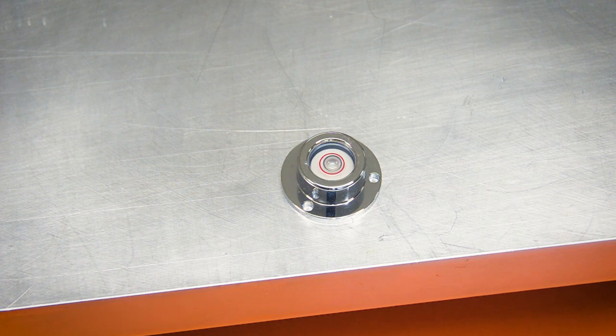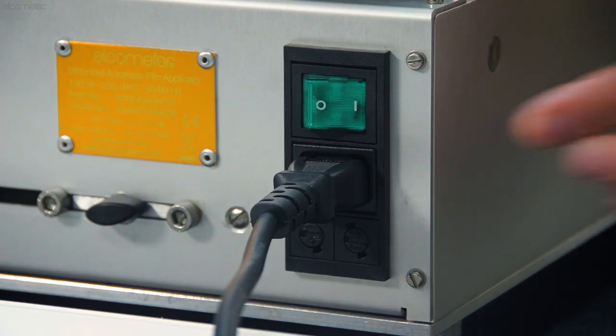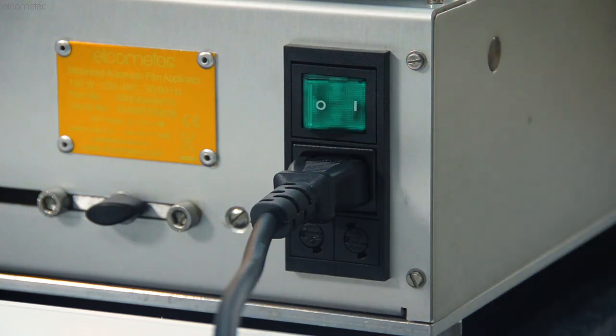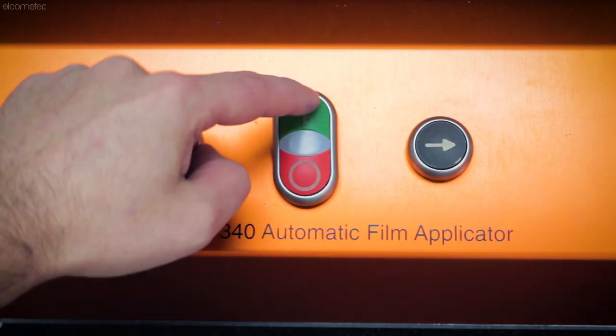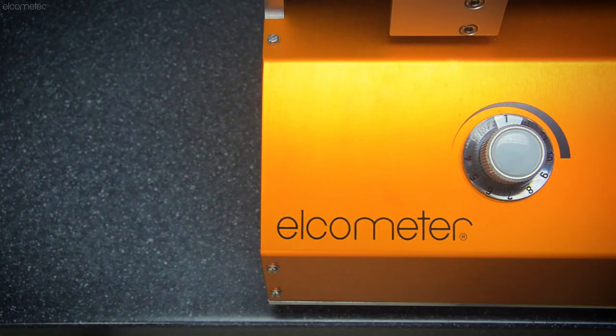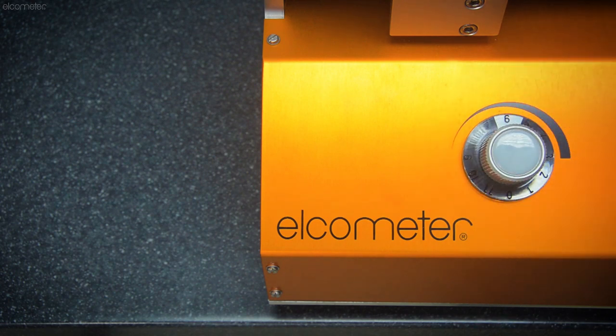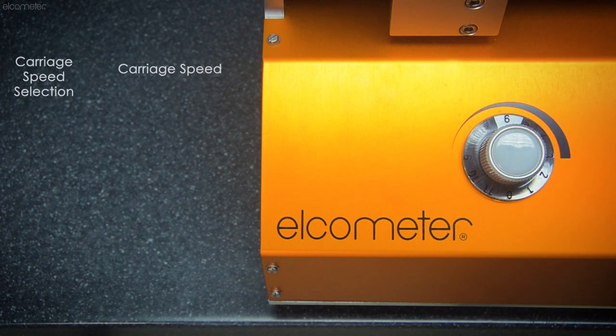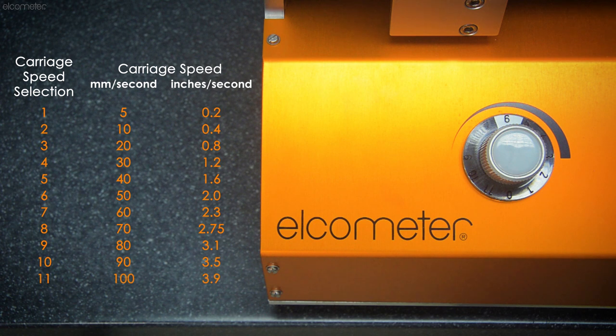Next, switch the Elcometer 4340 on using the switch at the back of the machine, followed by the green button on the control panel. Now you can set your carriage speed—in other words, how quickly the film is applied. Simply set the dial from 1 to 11 to choose your desired speed. This should only be done when the carriage is stationary, not while the carriage is moving.